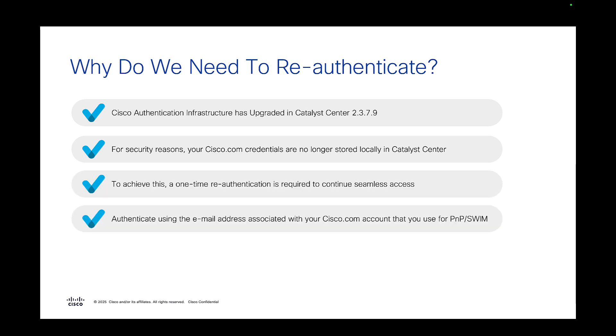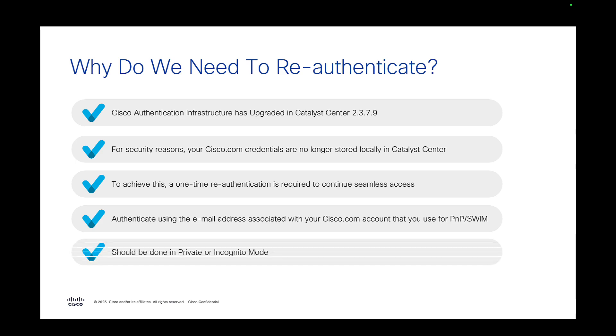To achieve this, you have to do a one-time re-authentication, which is done using the email address of your Cisco.com credentials, the same as you use on your Swim or PNP. And while doing this, you will do it via incognito or private mode.